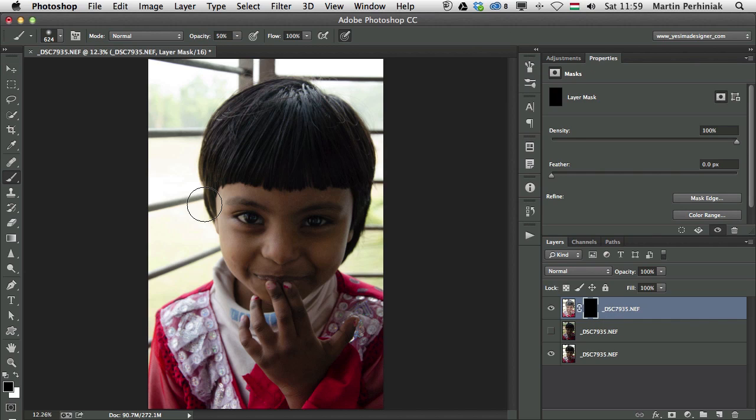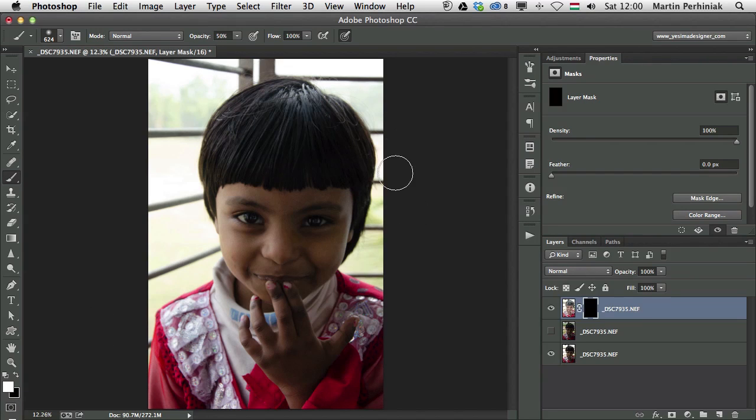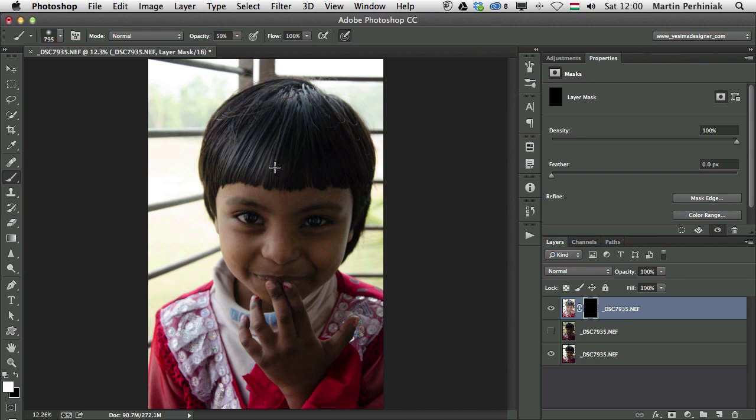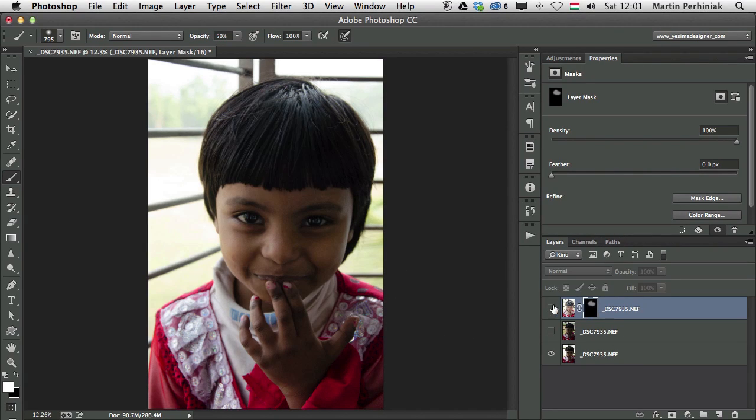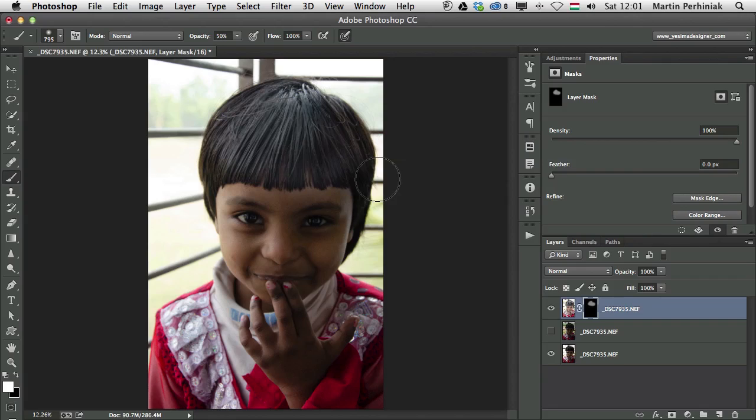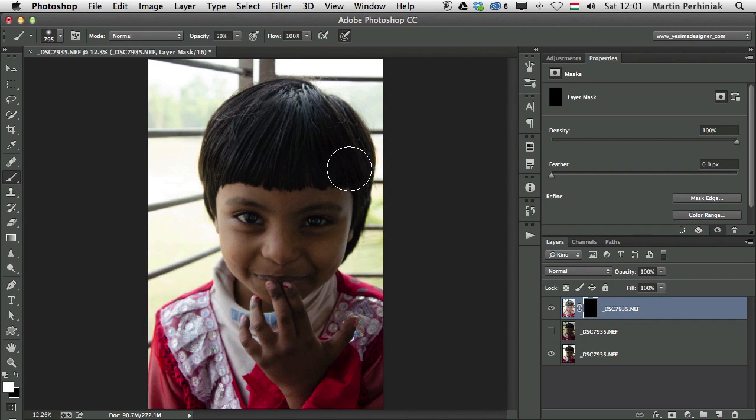I selected the brush tool, press X to switch between the colors, and I'm going to use white in this case because I would like to reveal contents of this layer. If I start drawing over her hair, I'm actually revealing this layer but also at the same time seeing the other layer below it. That's exactly what I want. But maybe 50% was a bit too much.